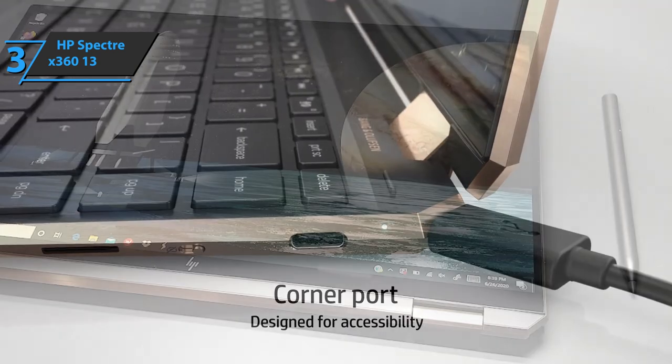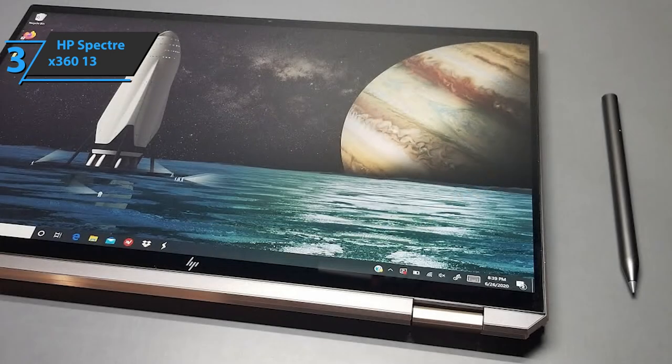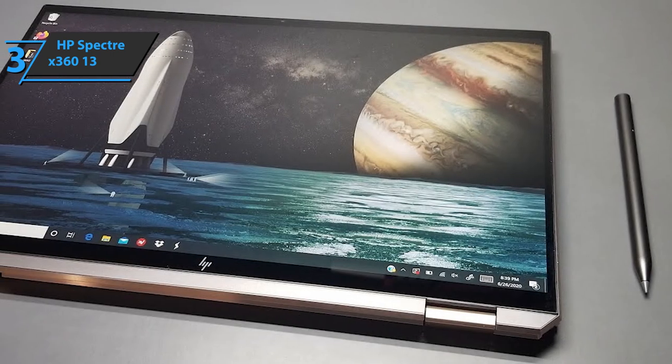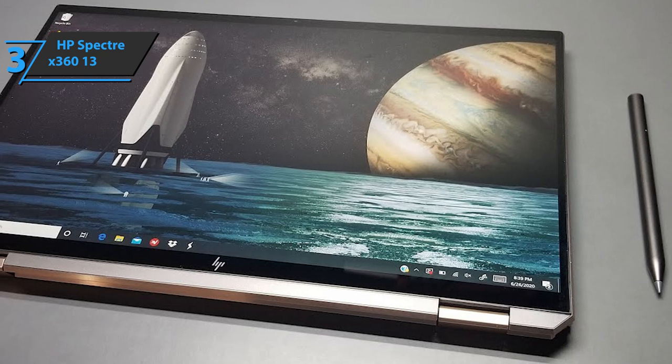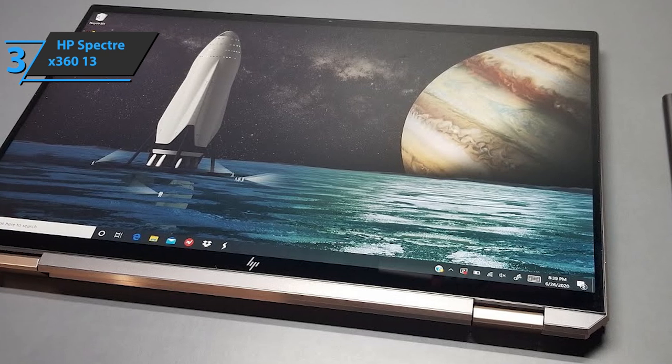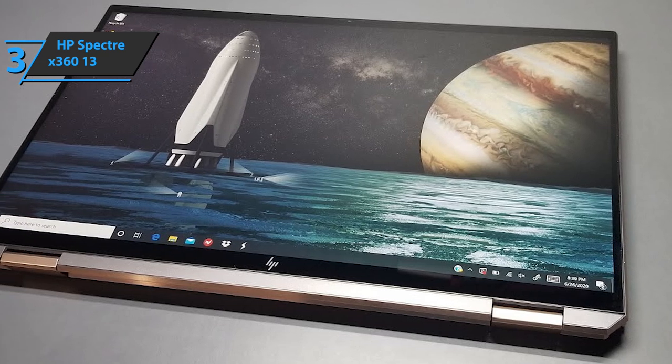In action, the screen does more than a solid job of displaying apps and media. Although not the brightest screen we've seen on a laptop, it does its job well.